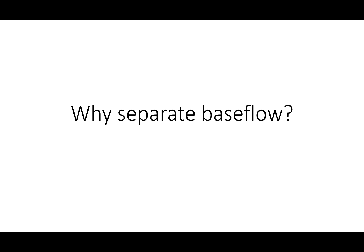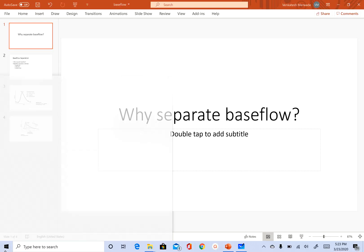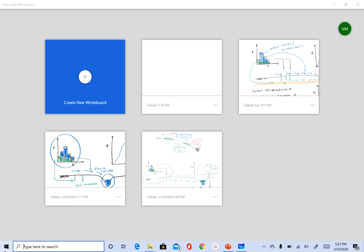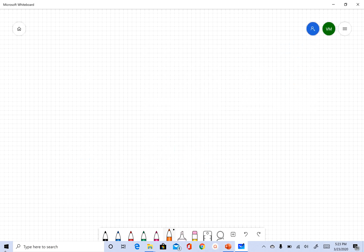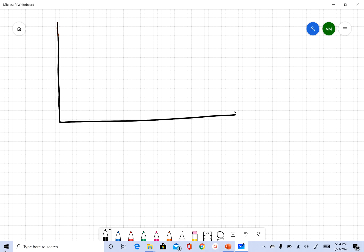Hi everyone, welcome back. In this clip we want to talk about why we want to separate base flow. Let's get started. Let me draw a simple figure here first — I'm drawing a hydrograph.